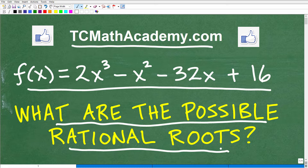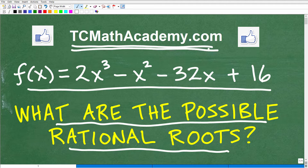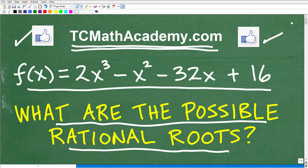If you need math help with the course you're taking, test prep, or homeschooling, make sure to check out my math help program at tcmathacademy.com. You can find a link to that in the description below. And if this video helps you out, don't forget to like and subscribe, as that definitely helps me out.